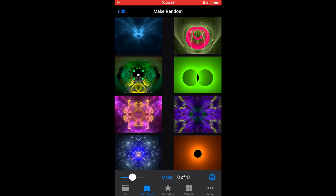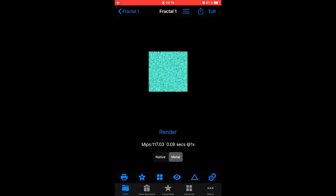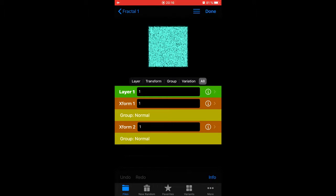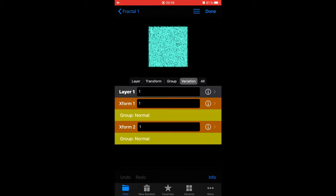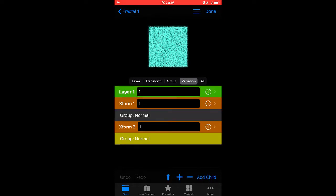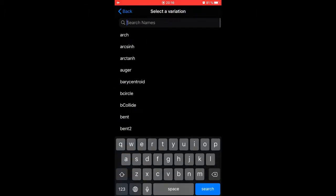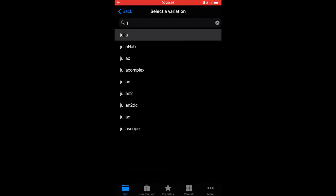Let's start a new fractal. You go to files, go to new 2D fractal. You'll see a pretty boring square. Let's go into the transform editor. We have two transforms and they actually contain no variations at all. Now, a good starting point to making fractals from scratch is to start with Julia. You don't have to start with Julia, but it's a good starting point.